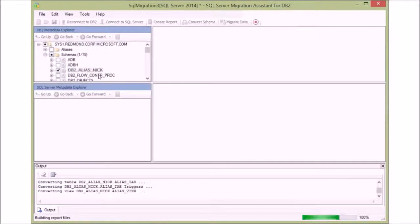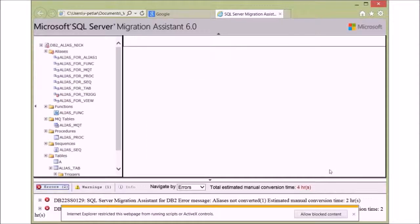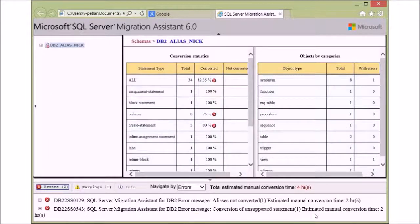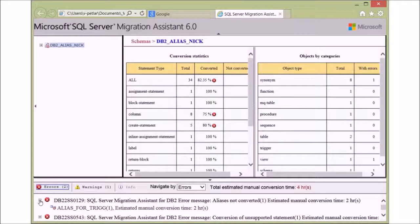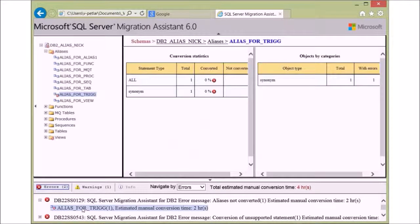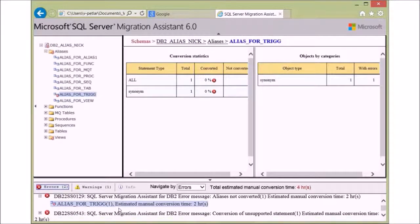You will need to allow active scripting since the report is interactive and has a lot of JavaScript. At the bottom of the report, you can explore each of the errors encountered through the assessment. As you expand and click on the individual errors, you will see the source code for the source and target database above.